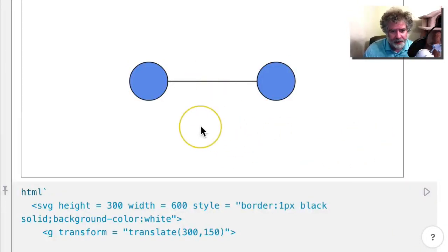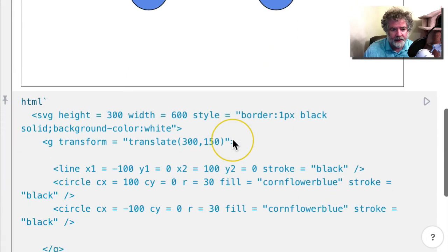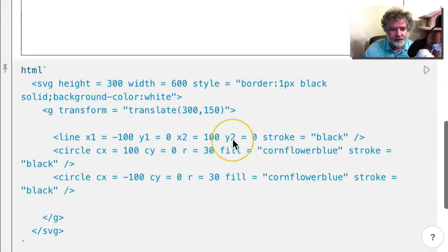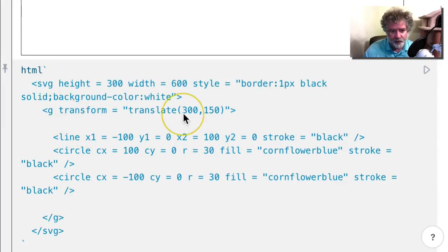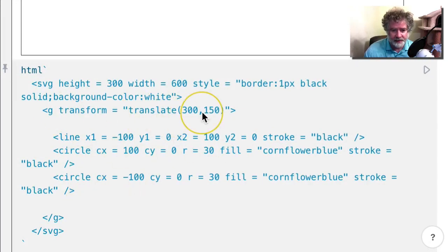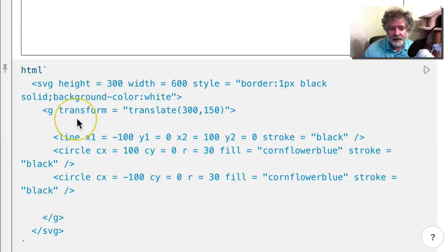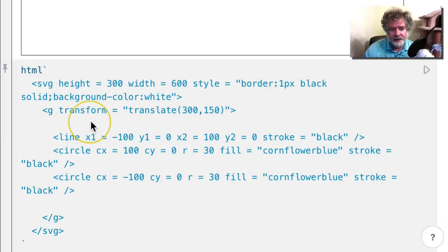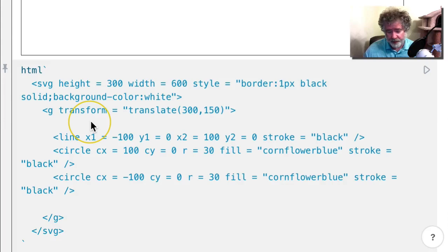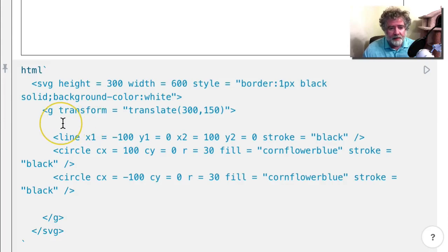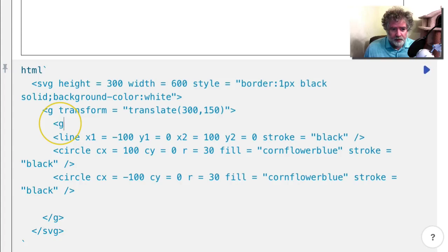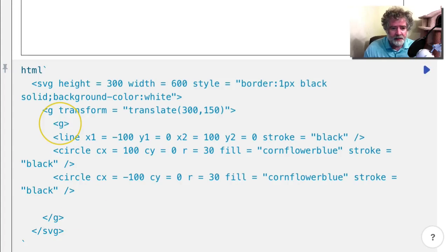Suppose I now wanted to rotate the barbell. What I like to do is have one group take care of the translation and then another group take care of the rotation or the scaling or both of those. So what I would do here is put a group inside the other group.